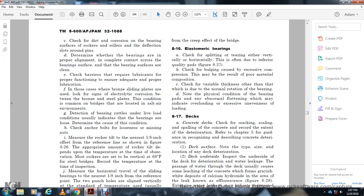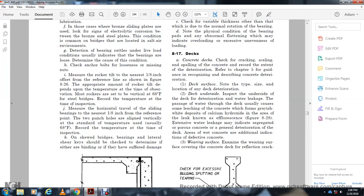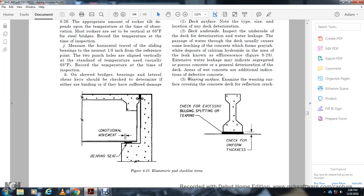Elastomeric bearings: check for splitting vertically and horizontally with inferior quality of the pad. Figure 8-27 shows checking the bulging called the exception of the compression that may result from normal rotation. Note the physical condition of the bearing pads — abnormal flattening may indicate overloading and excess load. Section 8-17: Concrete Deck. Check for cracking, scaling of concrete. Record the deterioration in front of Chapter 5, providing the guide for recording cracking and deterioration. The deck strip type, side, and location of deck deterioration. Check deck for water leaking with concrete gray-white discoloration in the air. Leaking, as shown in Figure 8-28, may indicate general deterioration of the deck. Additional indication of defects: concrete wearing surface covering the concrete deck and reflection cracking.